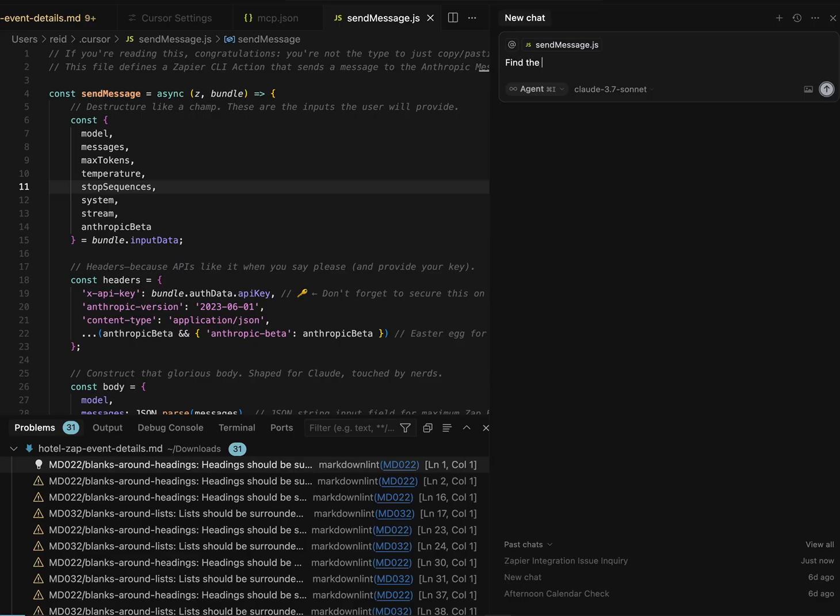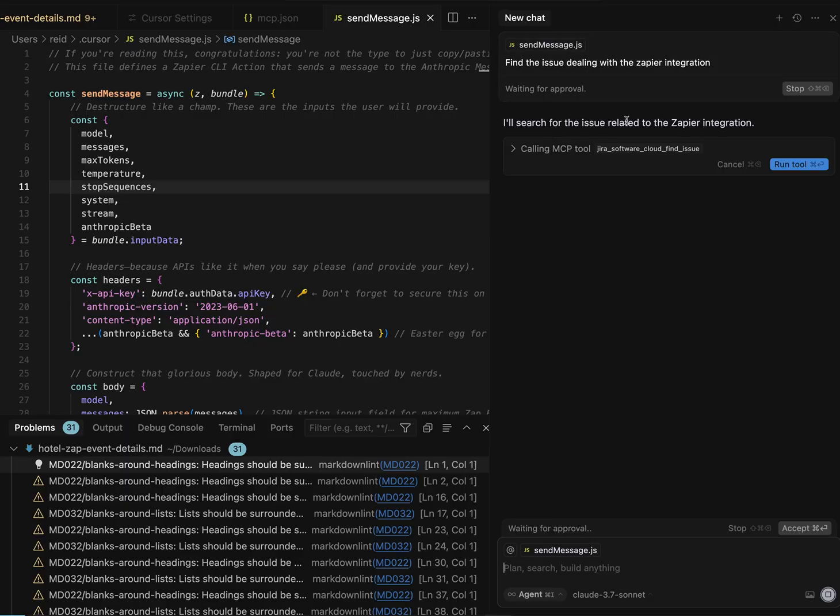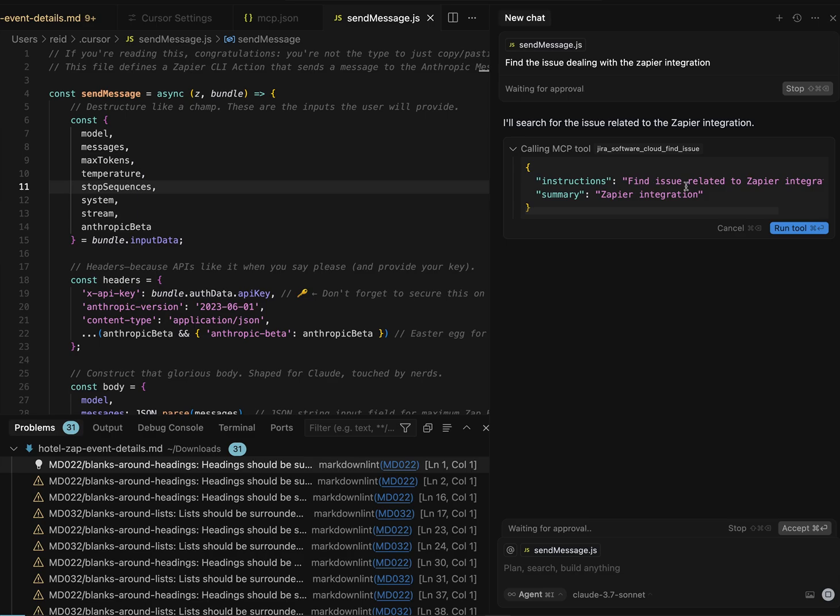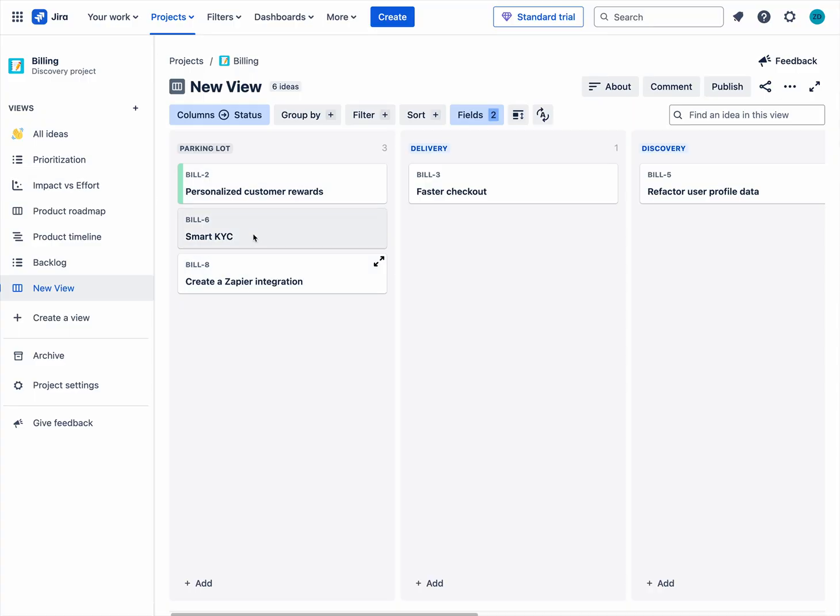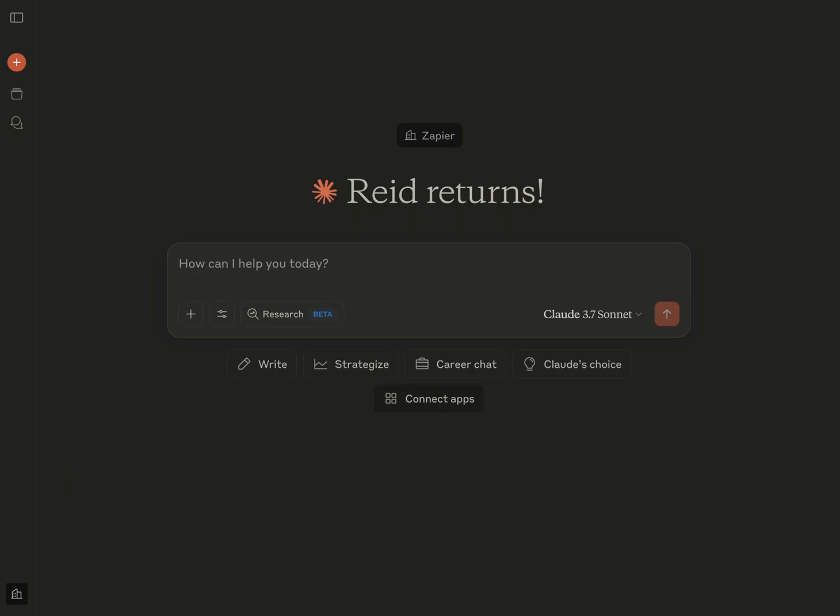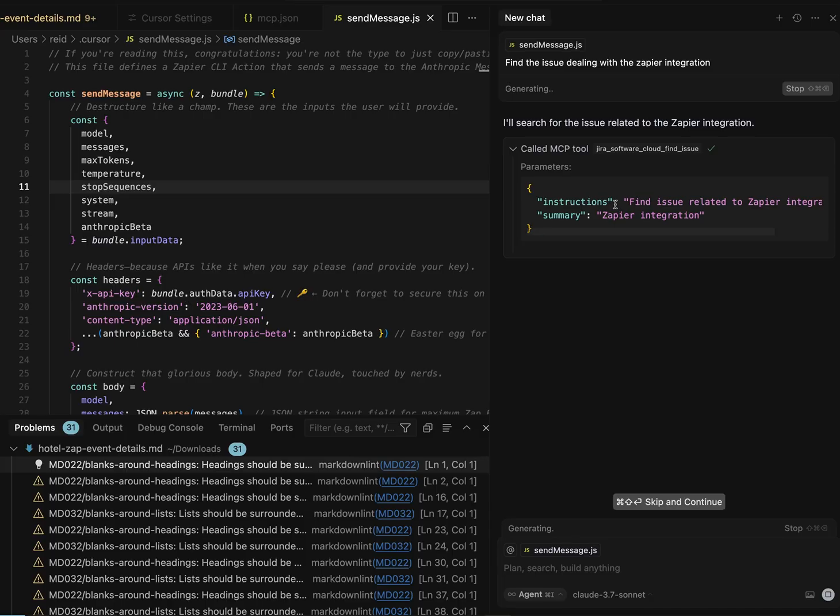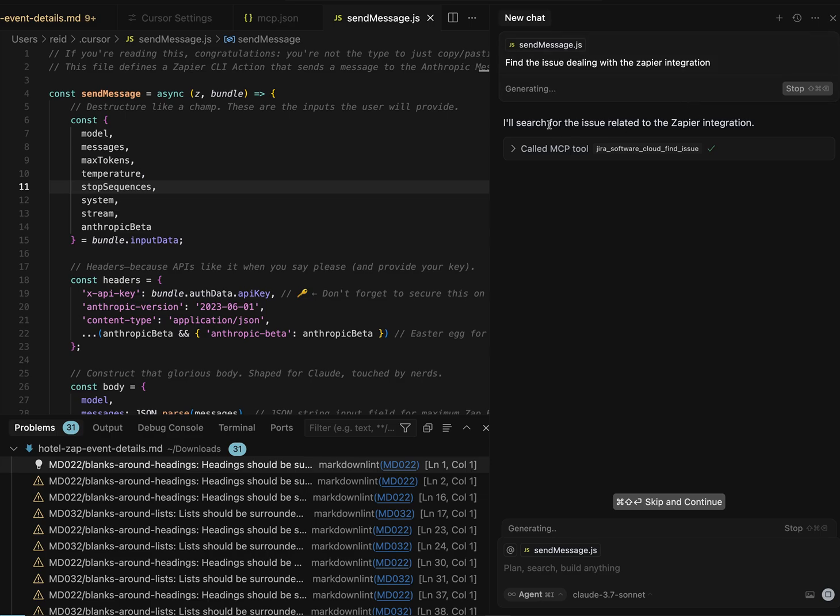And Cursor here will ask you to confirm what you're doing. And so it's searching for a Zapier integration ticket. And you can see here in Jira, I created a couple of test ones and I've got this, like create a Zapier integration one and a couple of other ones floating around in here. But now back in Cursor, what this is going to be doing is calling out to Zapier to use the find issue action. And it'll reply with the information for that Jira issue.